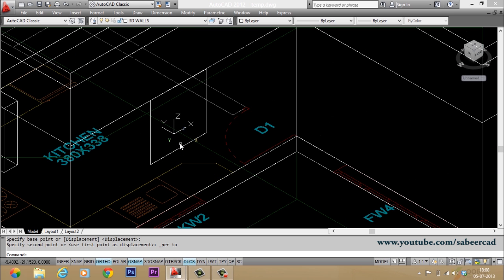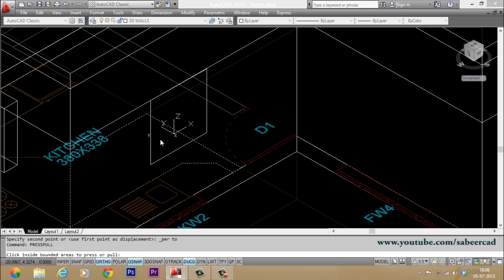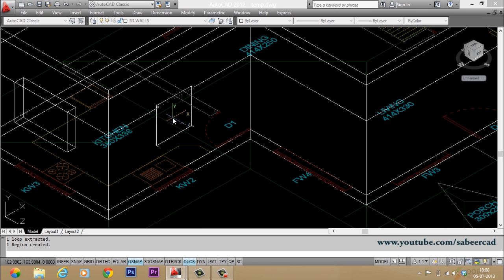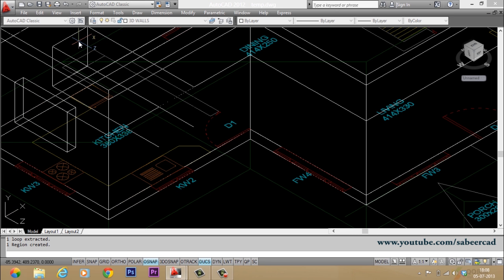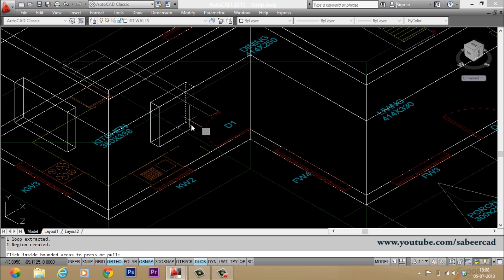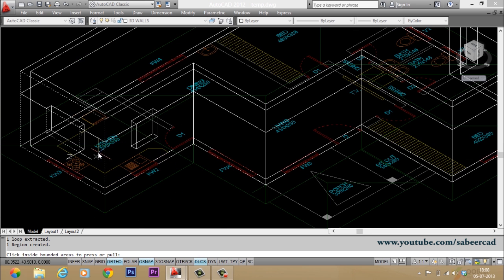Now you can give the press pull command, type press, just give an enter. Now you select the profile. Just click a point inside the profile. Then you drag to create a surface. Now you have pulled a surface. Now you have made a cutout there.